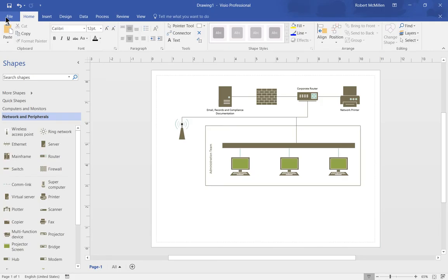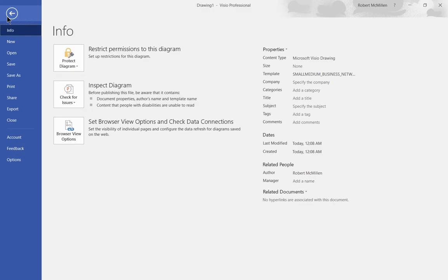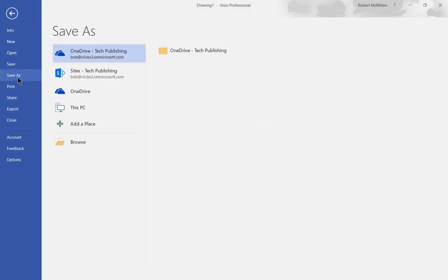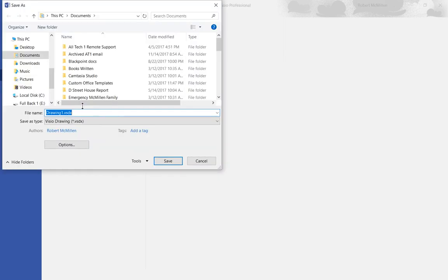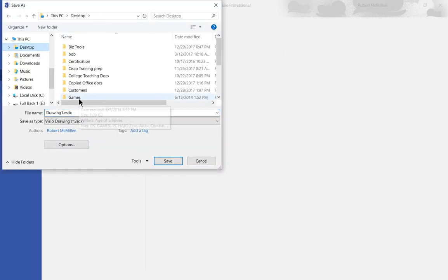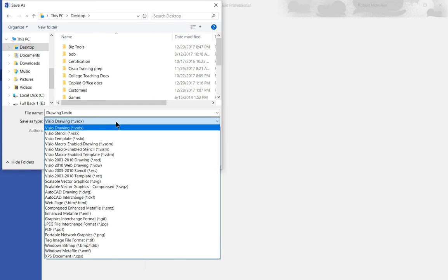Let's go up to where it says File and then choose Save As. Then we'll choose the location. We'll choose our Desktop and then choose the Save As Type. From here we have a lot of different options.